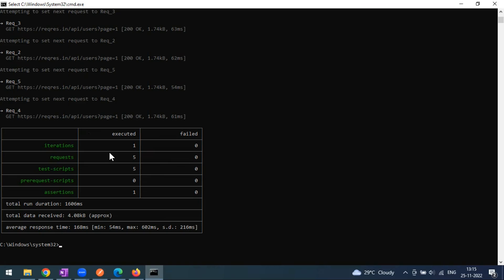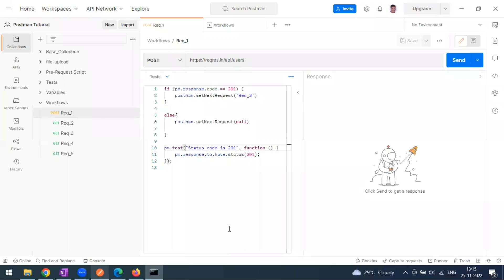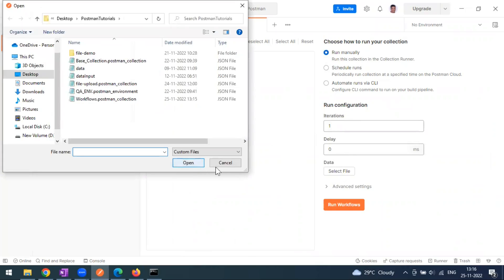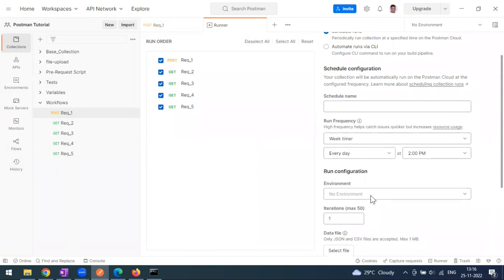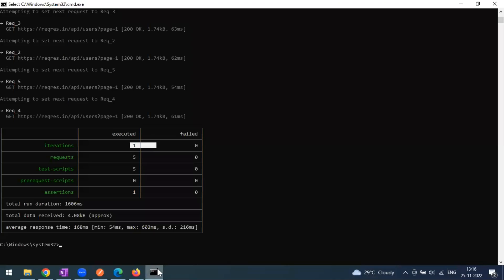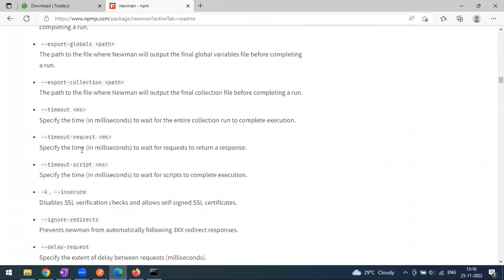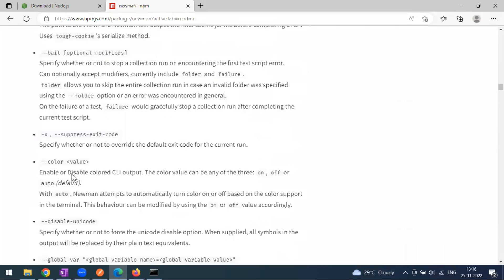There are many Newman options. For example, the collection currently runs for only one iteration. In Postman's collection runner you can increase iterations — the same option is available in Newman. You can also pass environment variables or data files. For multiple iterations, check the Newman usage docs — the flag is '-n'.